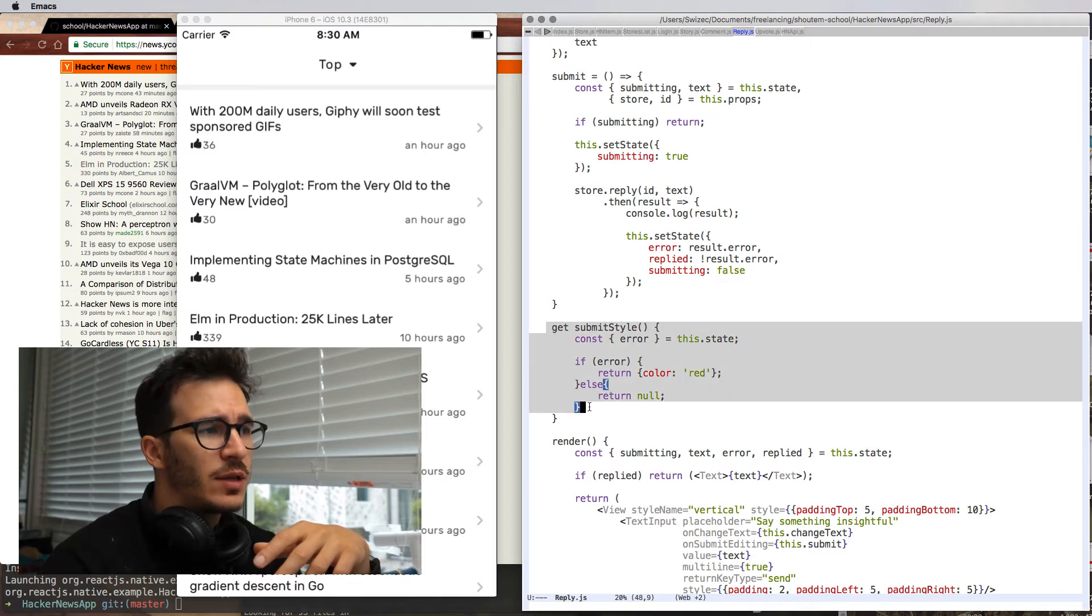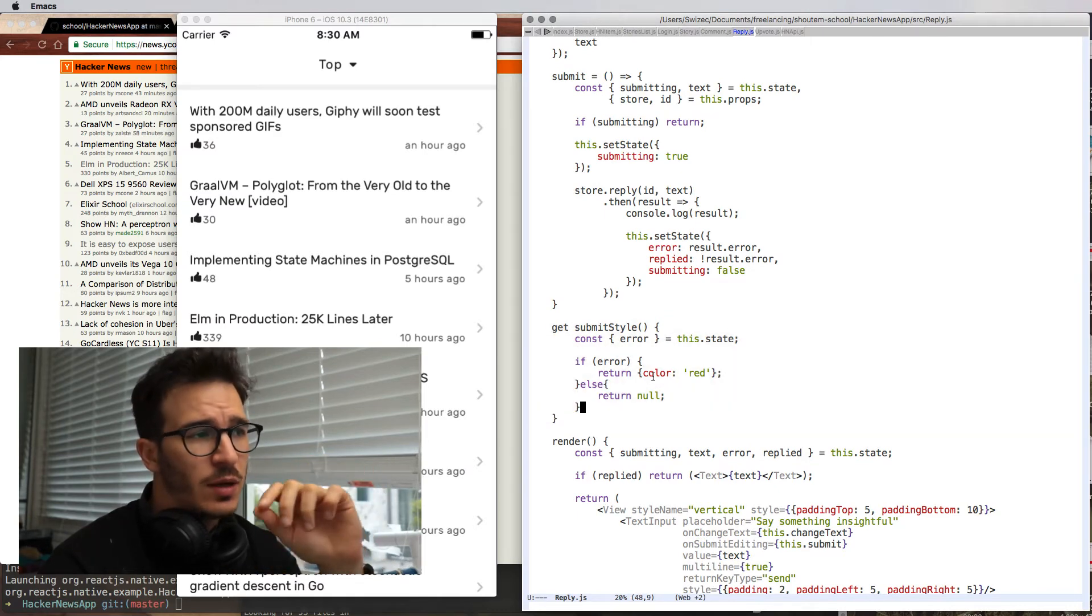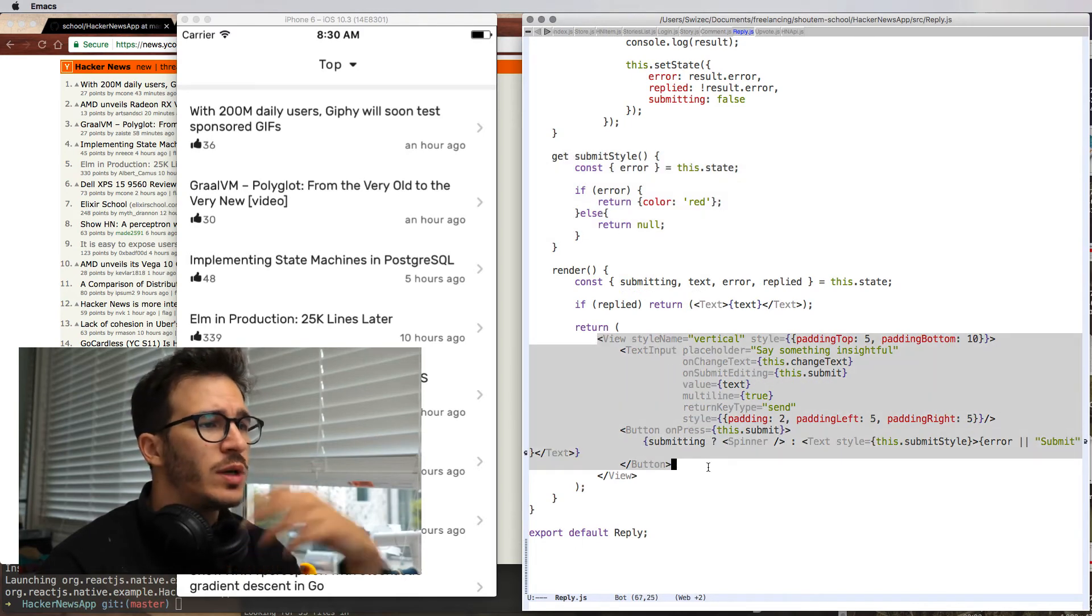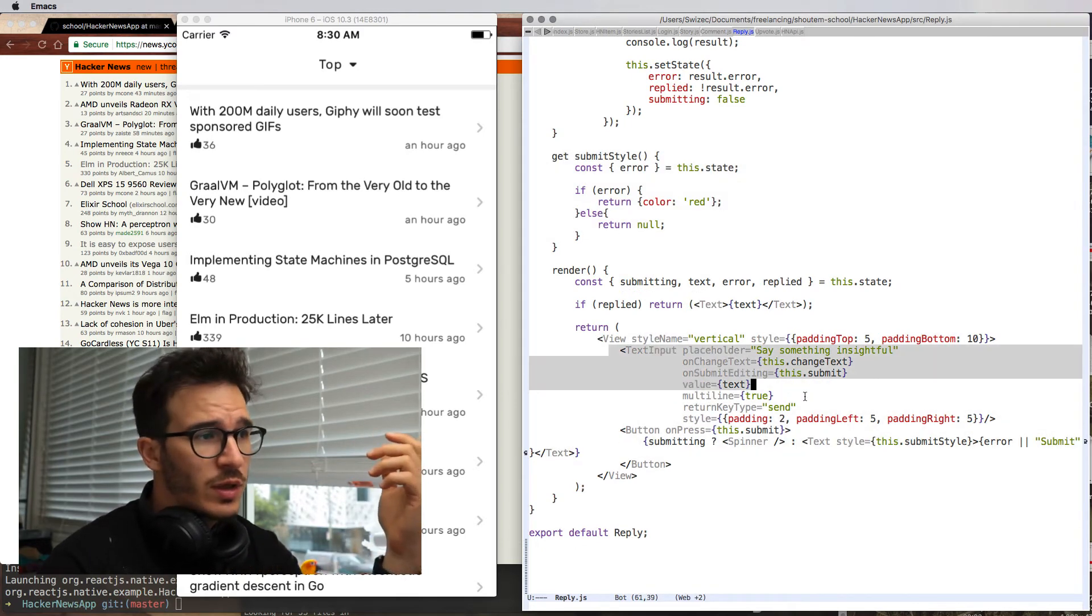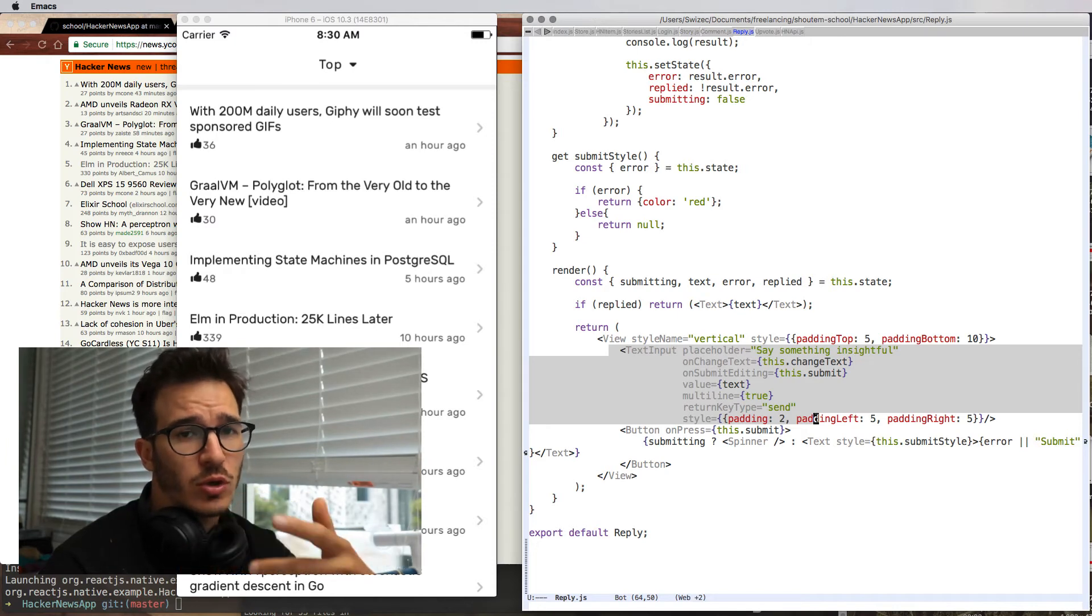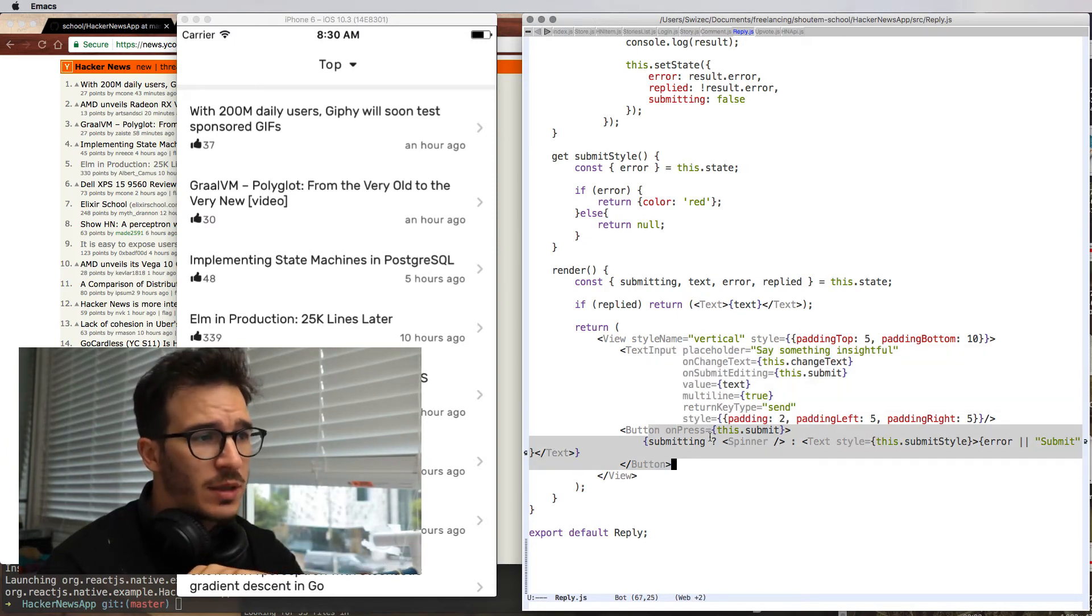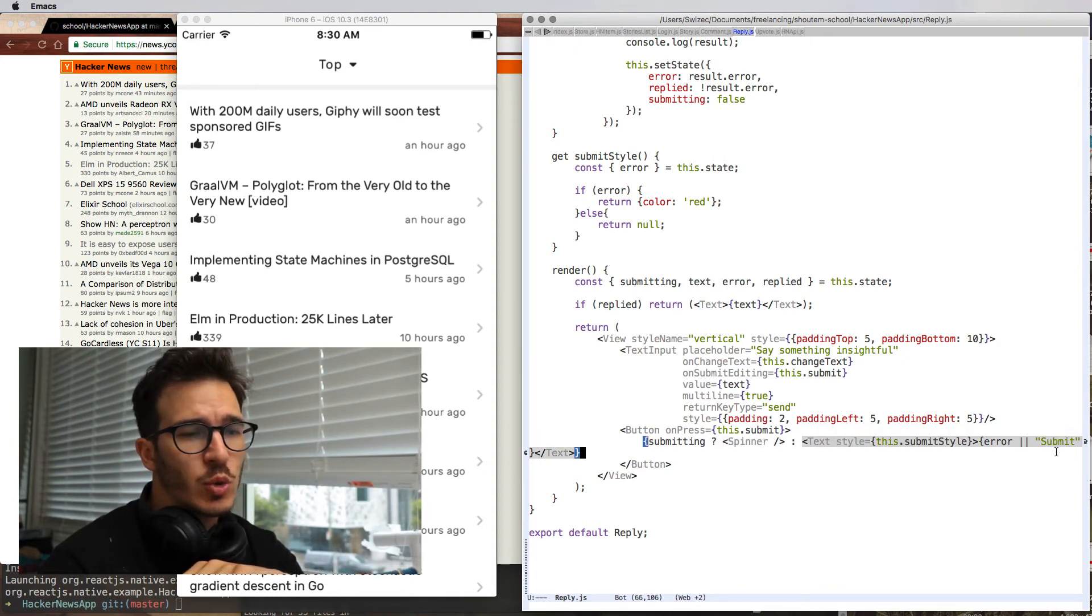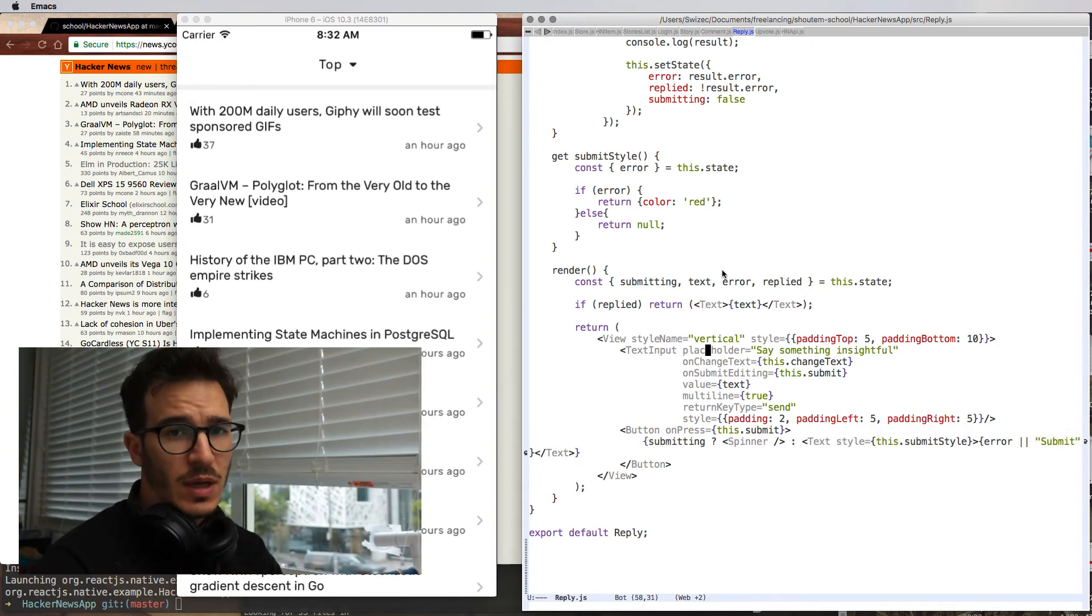In the render function, we are rendering a view with a text input. This time it does autocorrect and capitalization and things like that. And the button that either shows a spinner or a textual either submit or error.